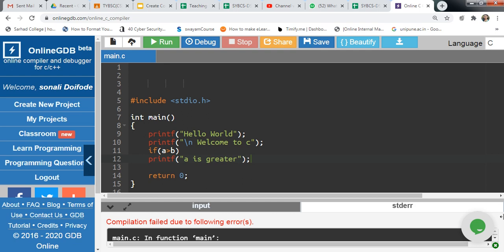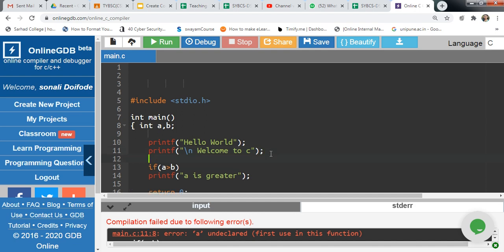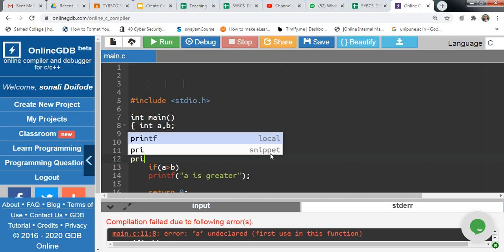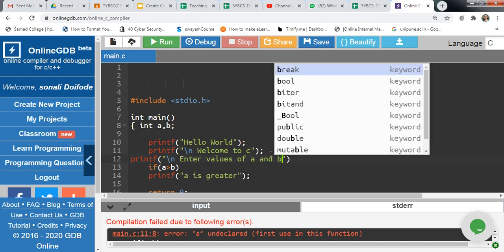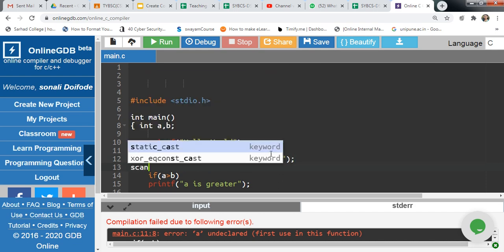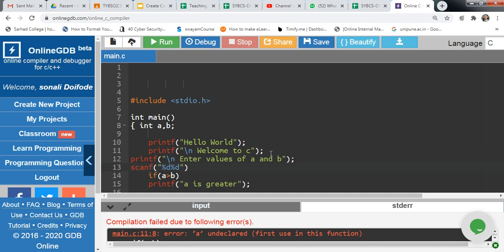Yes, this has given an error. Check the error — A is undeclared. So it is necessary to declare the variable first: int A, B. If you want to accept values from the user, you can use printf to prompt 'Enter values of A and B', then read values using the scanf function with the address of A and address of B. Then add a semicolon.